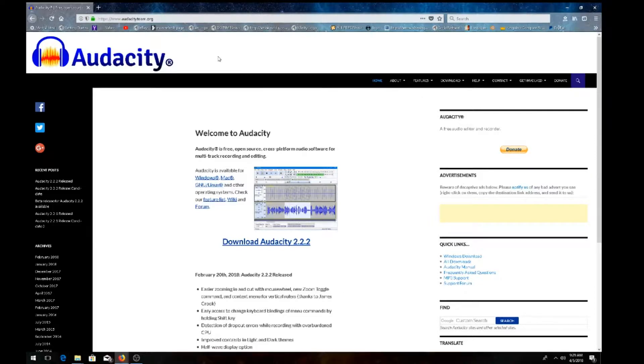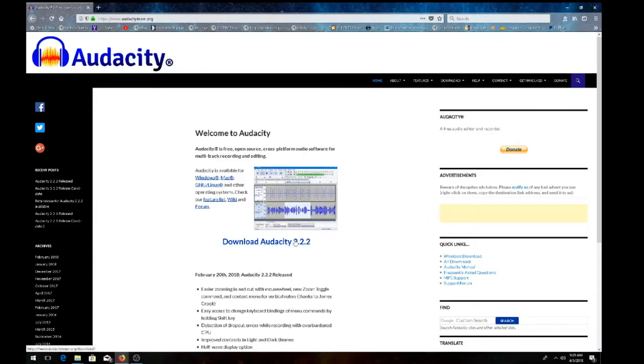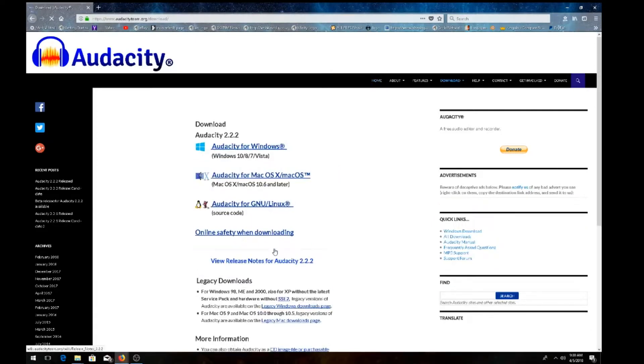Once you pull up the web page, make sure it's audacityteam.org. Make sure you're on the correct page. Hit the download and we're going to download Audacity 2.2.2. Go ahead and left-click on that.